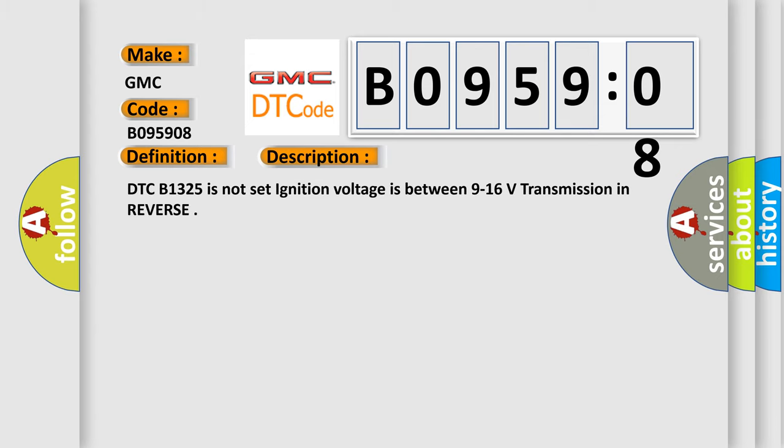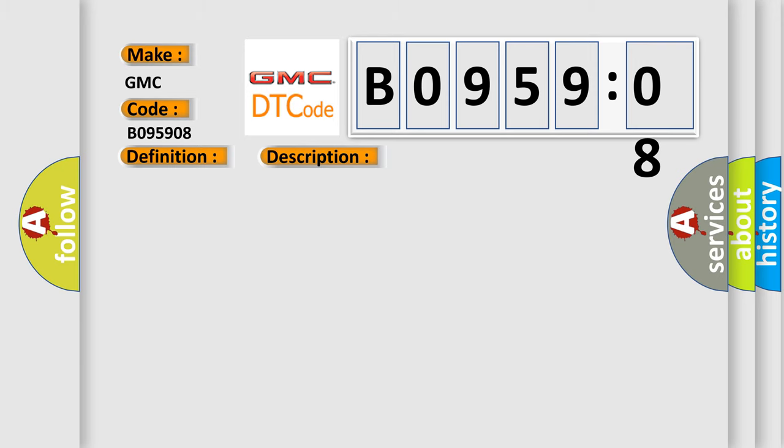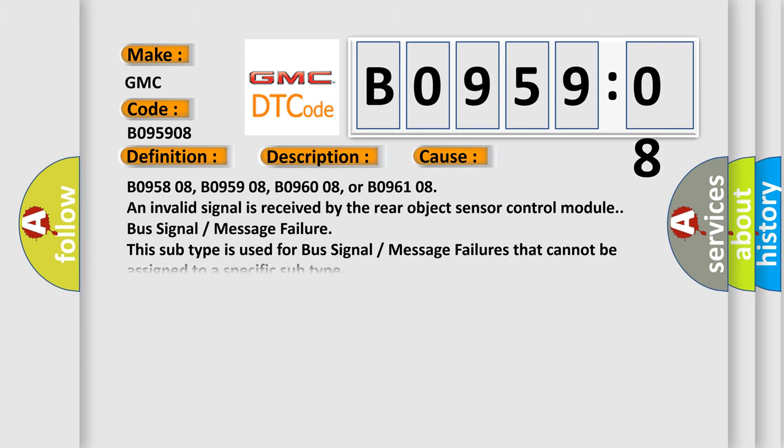DTC B1325 is not set; ignition voltage is between 9 to 16 volts; transmission in reverse. This diagnostic error occurs most often in these cases.